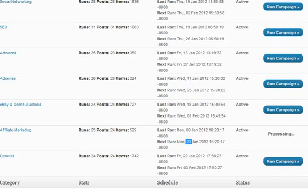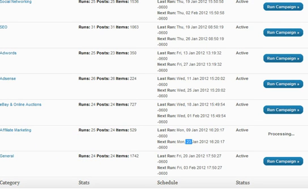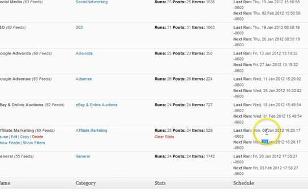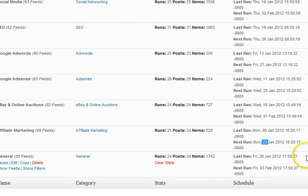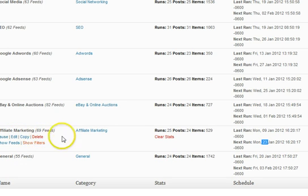On your site, you can do it however you want. I'll show you on a different site how we have things automatically run. We have this particular campaign set to actually run every two weeks. Last time it ran was on the 9th of January and it was set to run again today. This is for affiliate marketing. So it's running right now — it's going through the 69 feeds, searching through each individual feed seeing if there's anything in the last two weeks that meets our criteria. We have certain keywords entered in for this particular campaign.